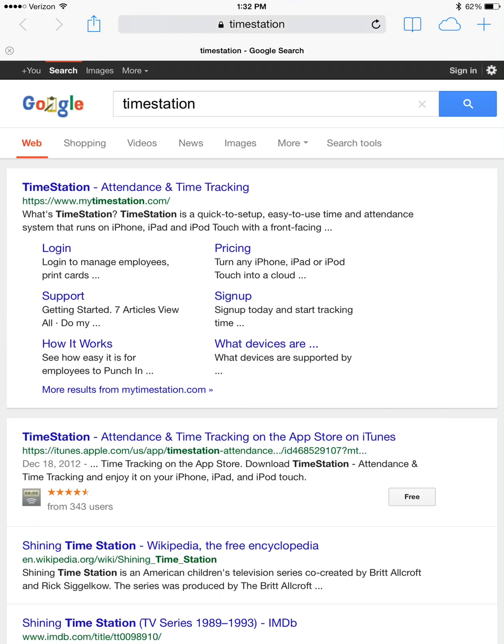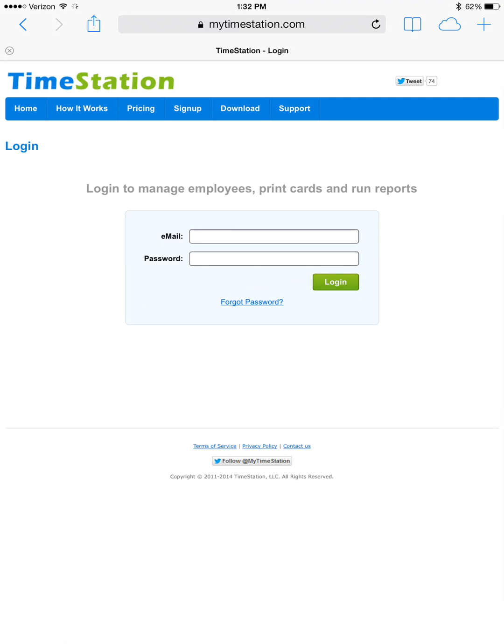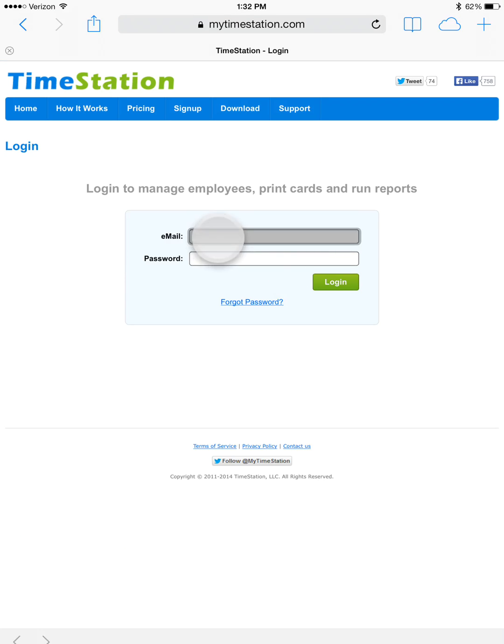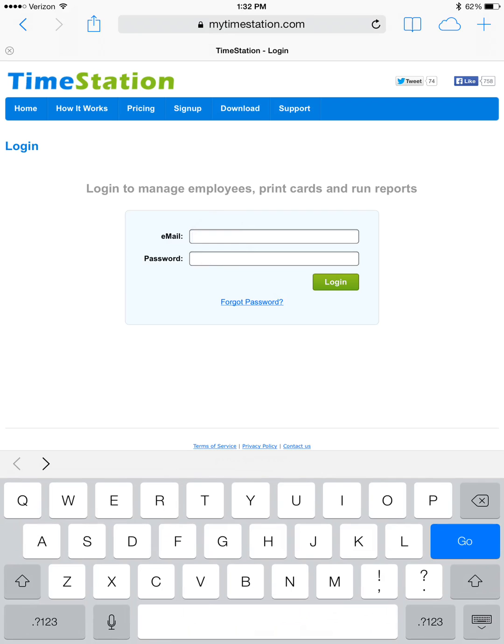Then select login and enter your login information. If you don't know your login information, click forgot password and follow the prompts to reset your password. Once you've got that information, go ahead and key it into the blank boxes.